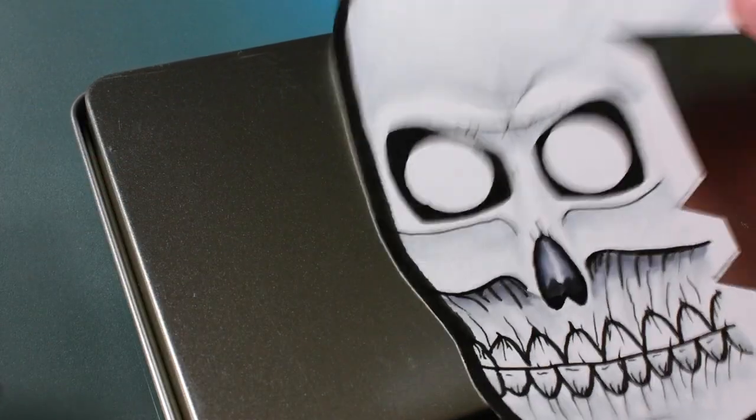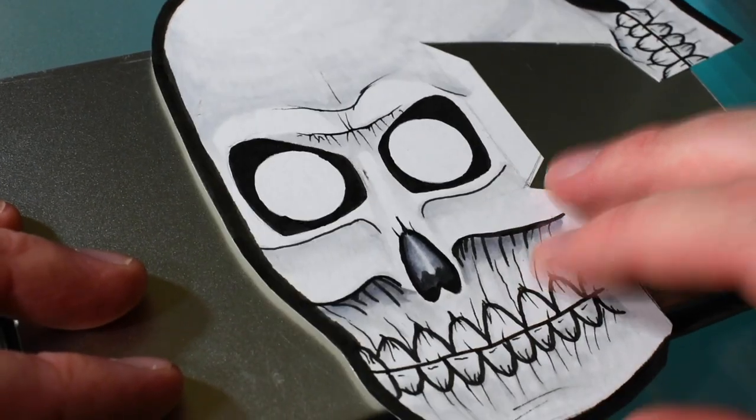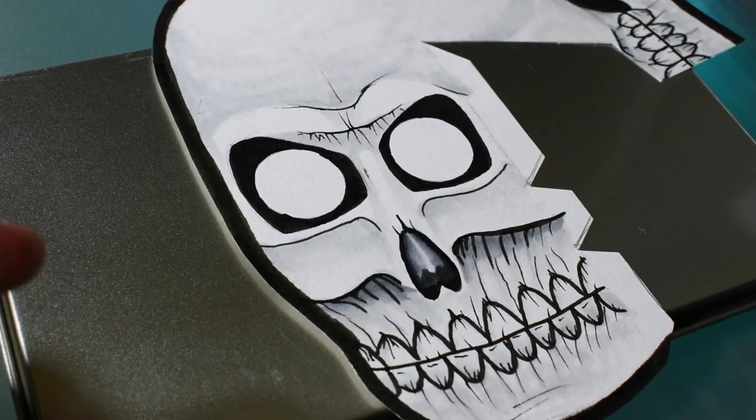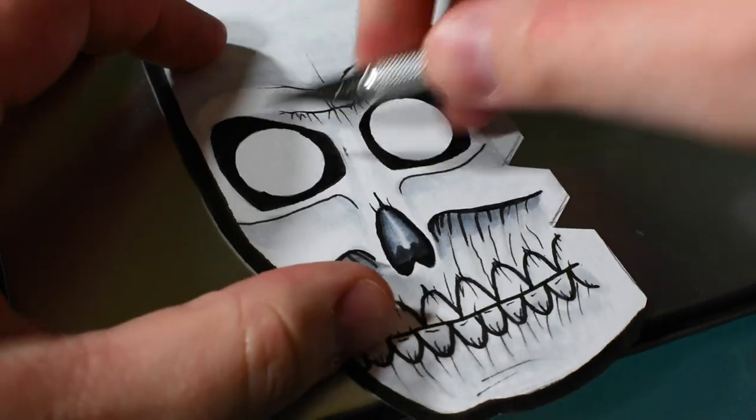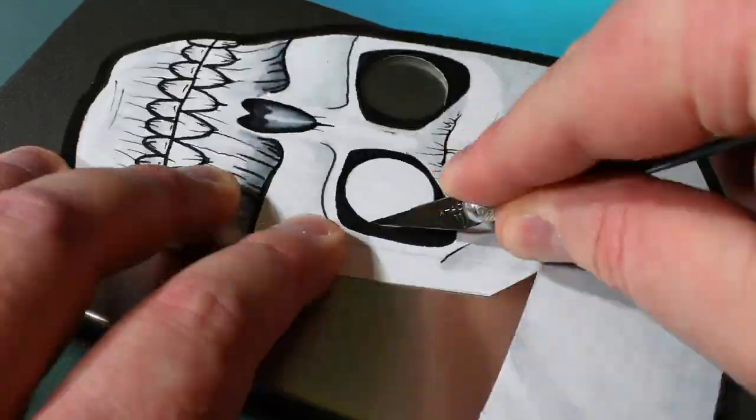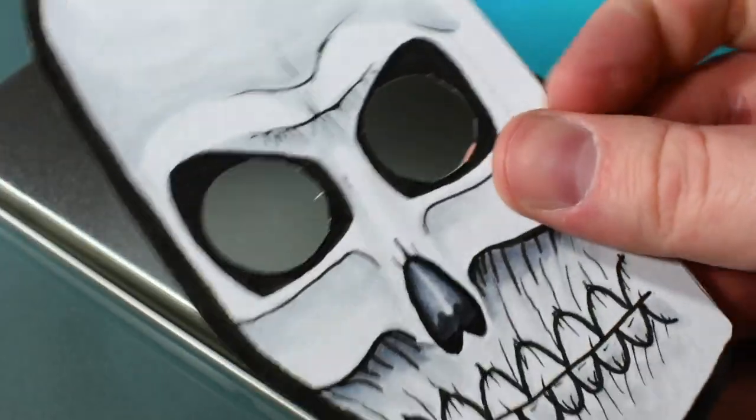This next step is optional because this illusion will still look really cool if you just want to draw in the eyes but I want the eyes to really follow me around so I'll start by cutting out these circles with an exacto knife.